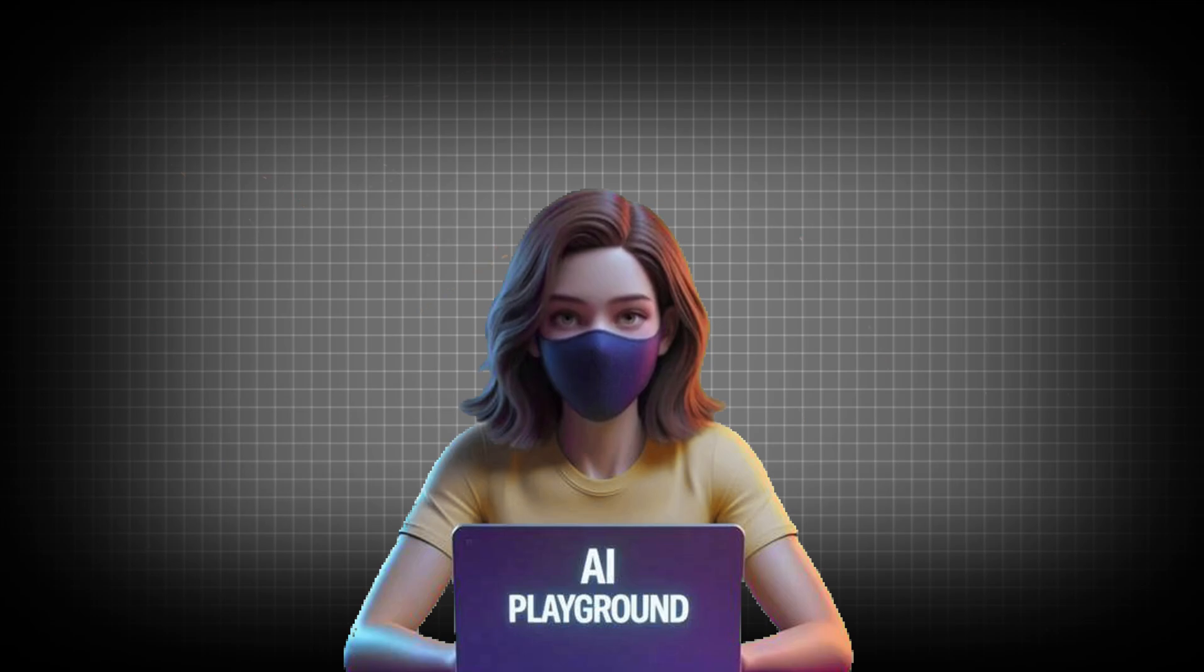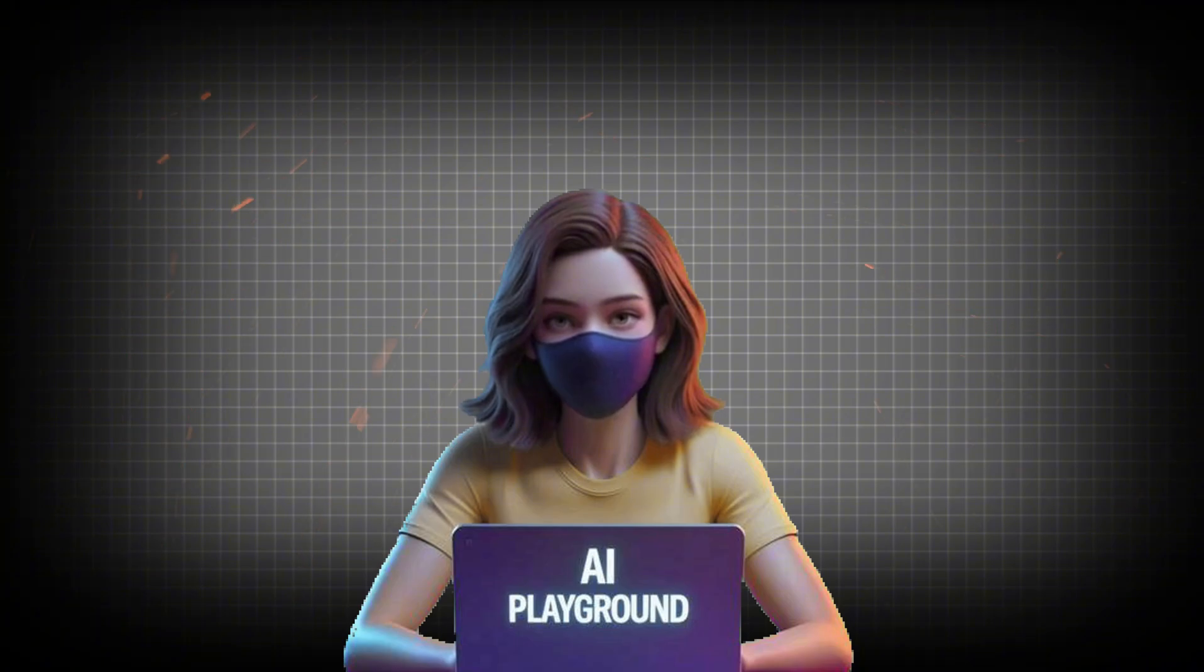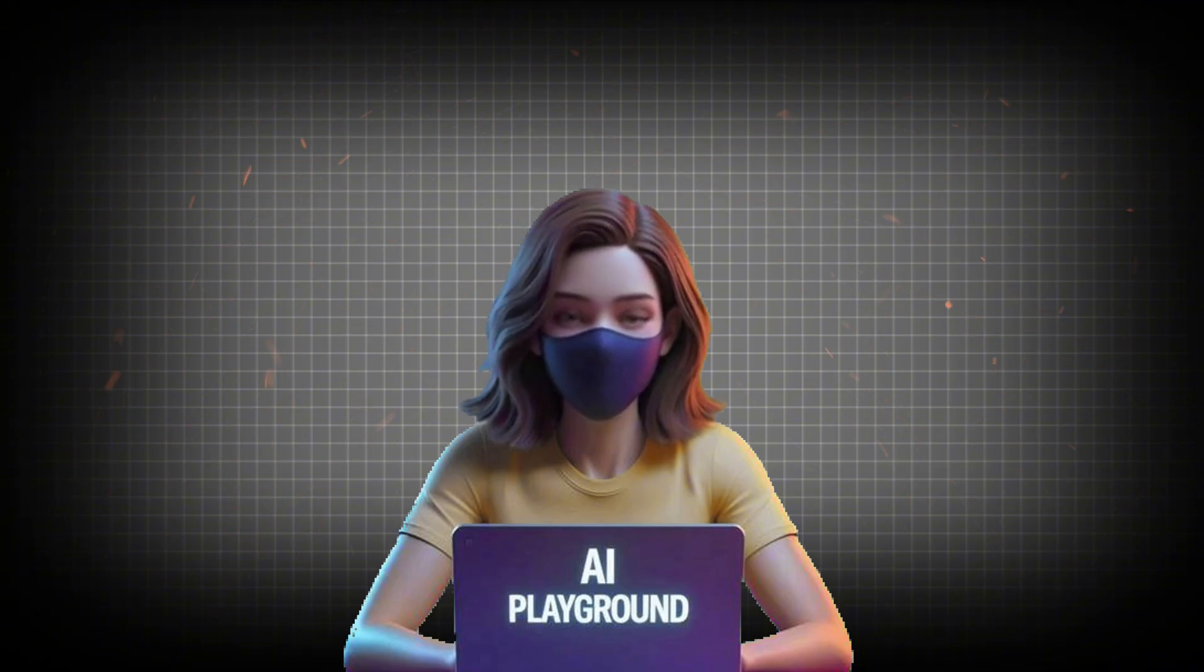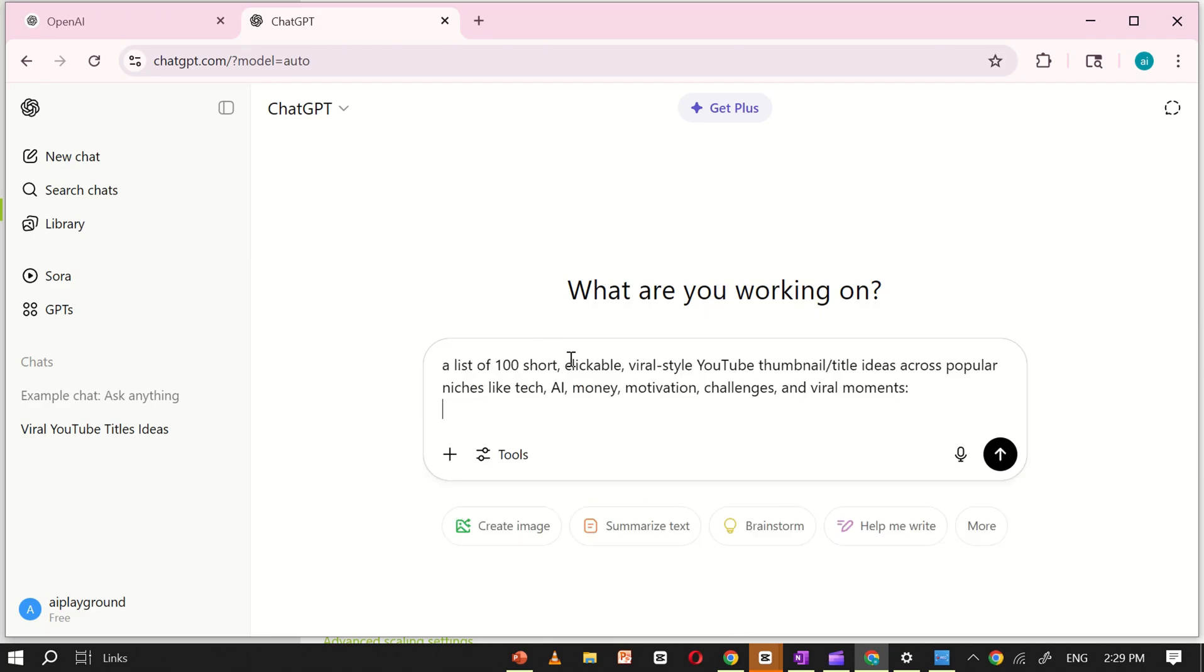To test how Google AI Studio performs with more complex thumbnail prompts, we can get a bit of help from ChatGPT. I'll open ChatGPT and ask it to generate a list of 100 short, clickable, viral-style YouTube thumbnail and title ideas across popular niches like tech, AI, money,